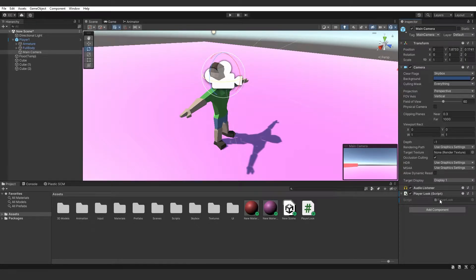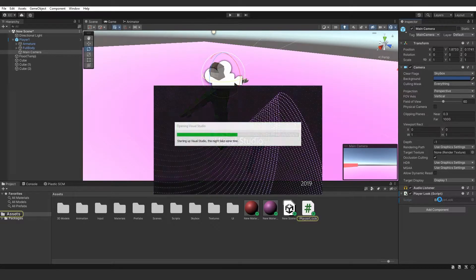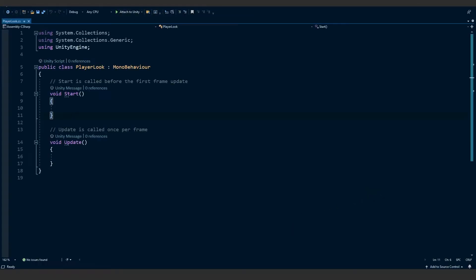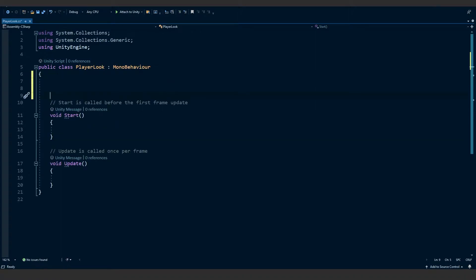Once it has compiled, double click it and open it up in Visual Studio. Once you open the script up you're going to see void Start and void Update. We're going to keep those for now because we will need them a bit later. But let's leave a few lines at the top — we want to make a float, which is a decimal value, and we're going to call this variable minViewDistance.